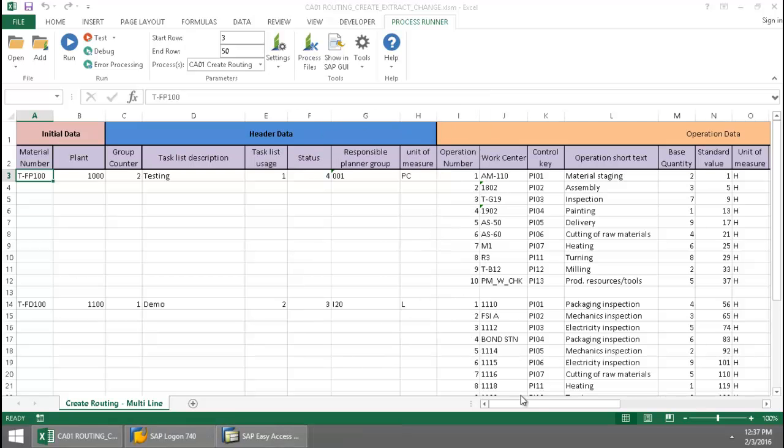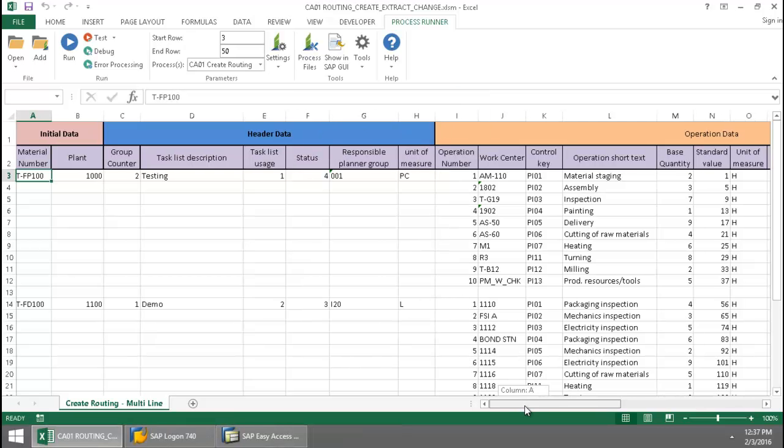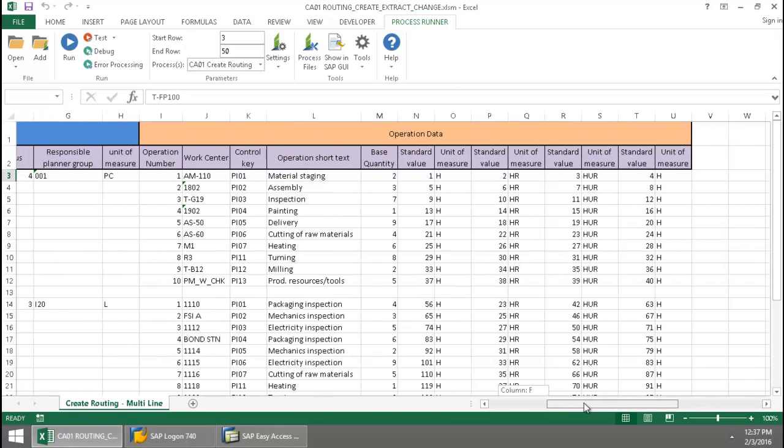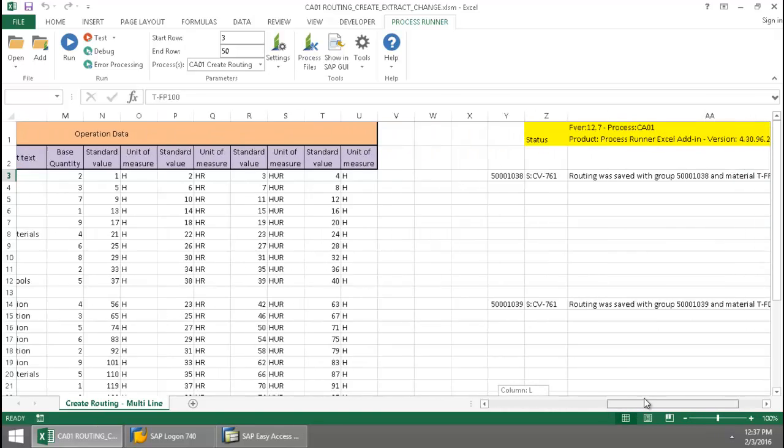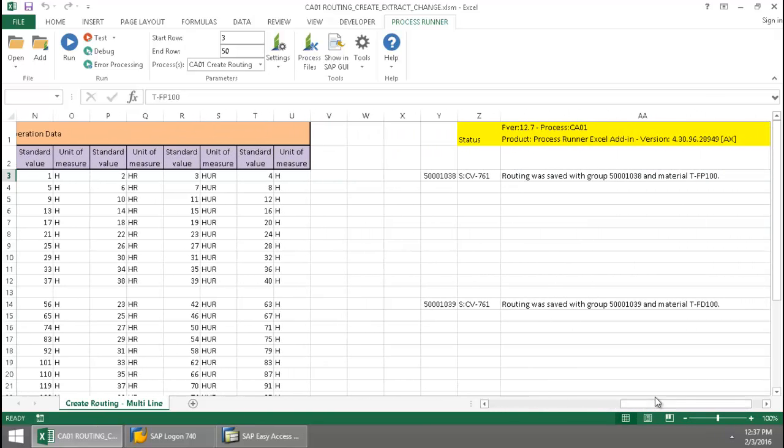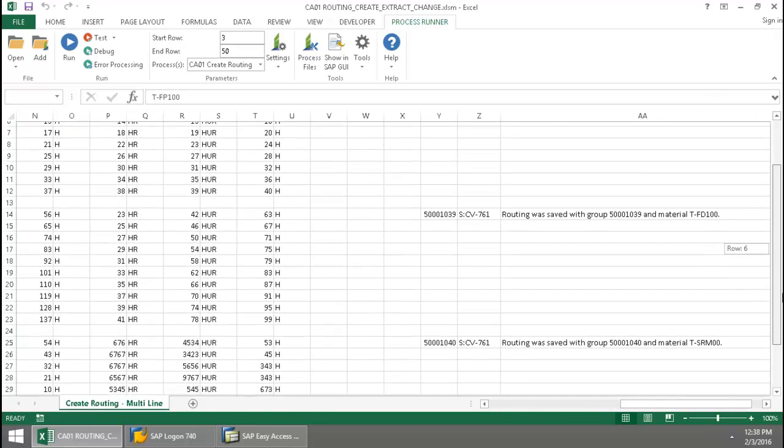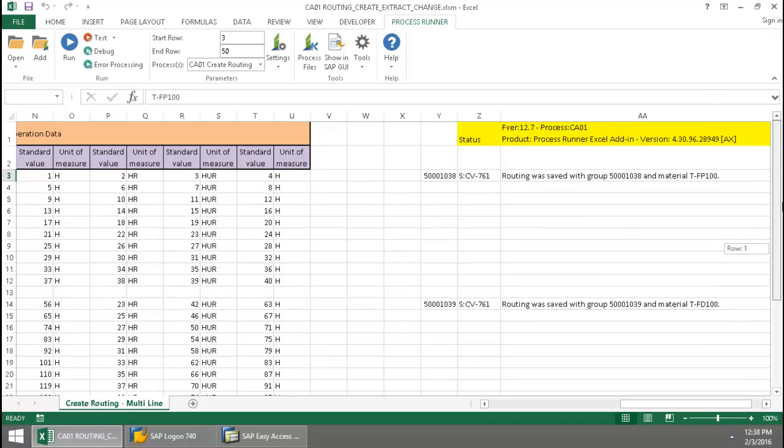Now that this is finished, I'm just going to scroll over. There you can see my SAP messaging has written directly to the Excel spreadsheet.